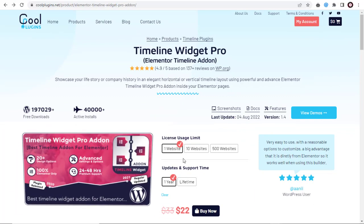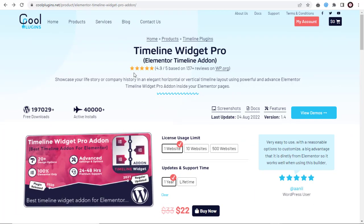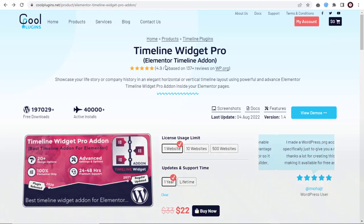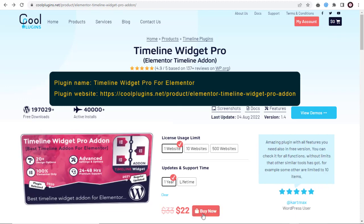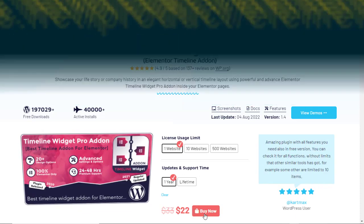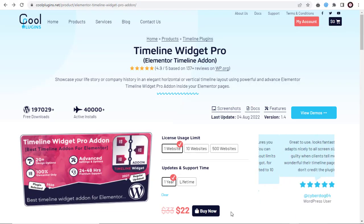We can head to the Timeline Plugin page and download the Timeline Story Add-on Widget Pro plugin. The plugin page link you can see on the screen. You can also find the link below this video in the description section.